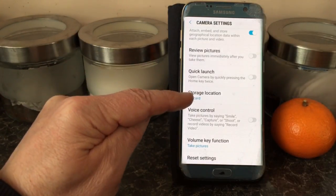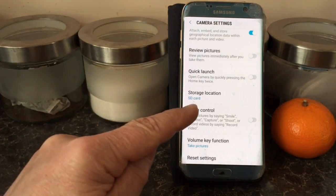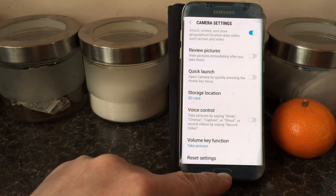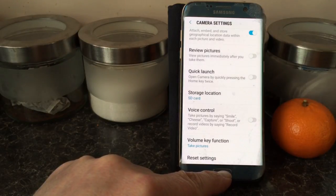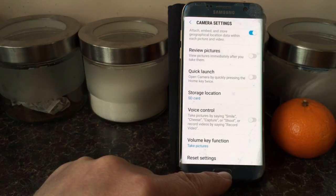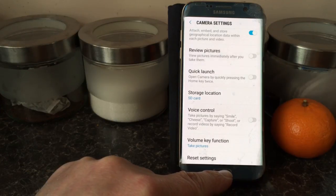There we go — so any photographs or videos I take from now on will go straight to the micro SD card, which will keep my phone working fine and stop it getting bogged down by photos going to the device, which is what you don't want.